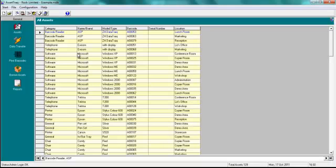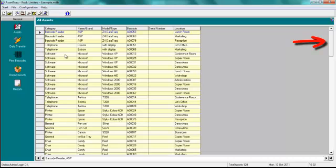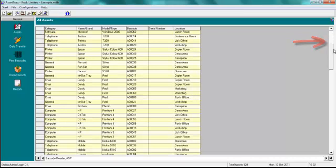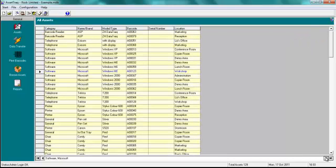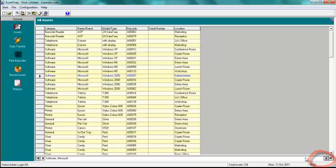You can move around the database of your assets by using the scroll bar on the right side of the screen. The left and right facing arrows move back and forward by one asset, and the arrows with a vertical line at their point move to the first and last asset in the database.